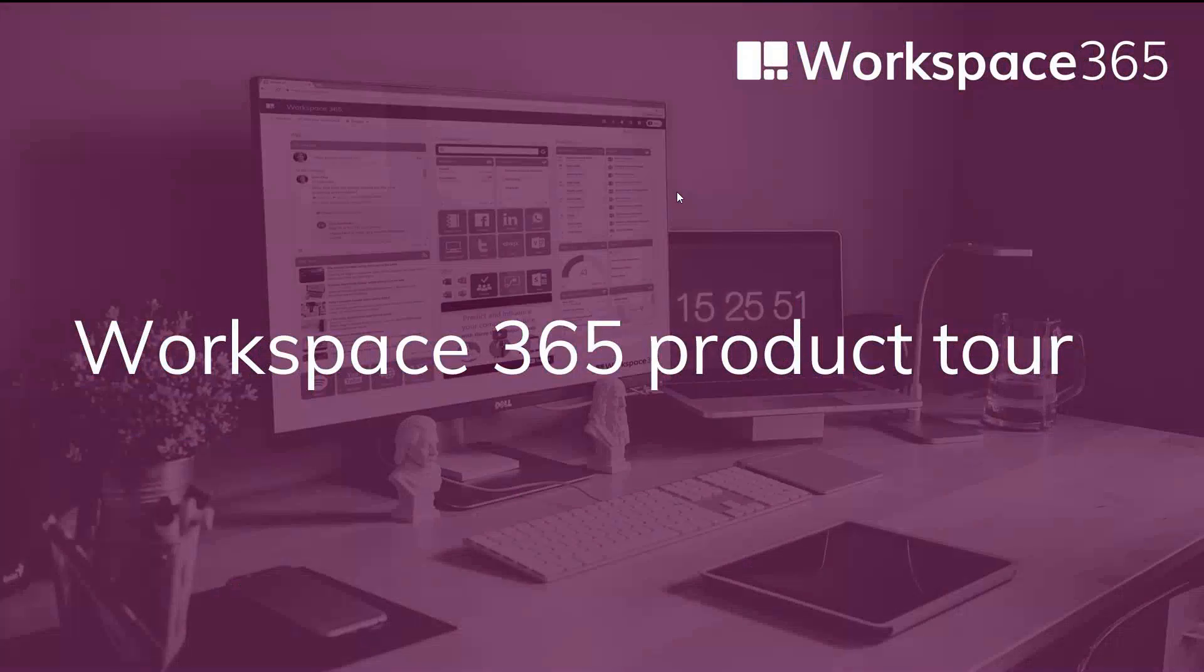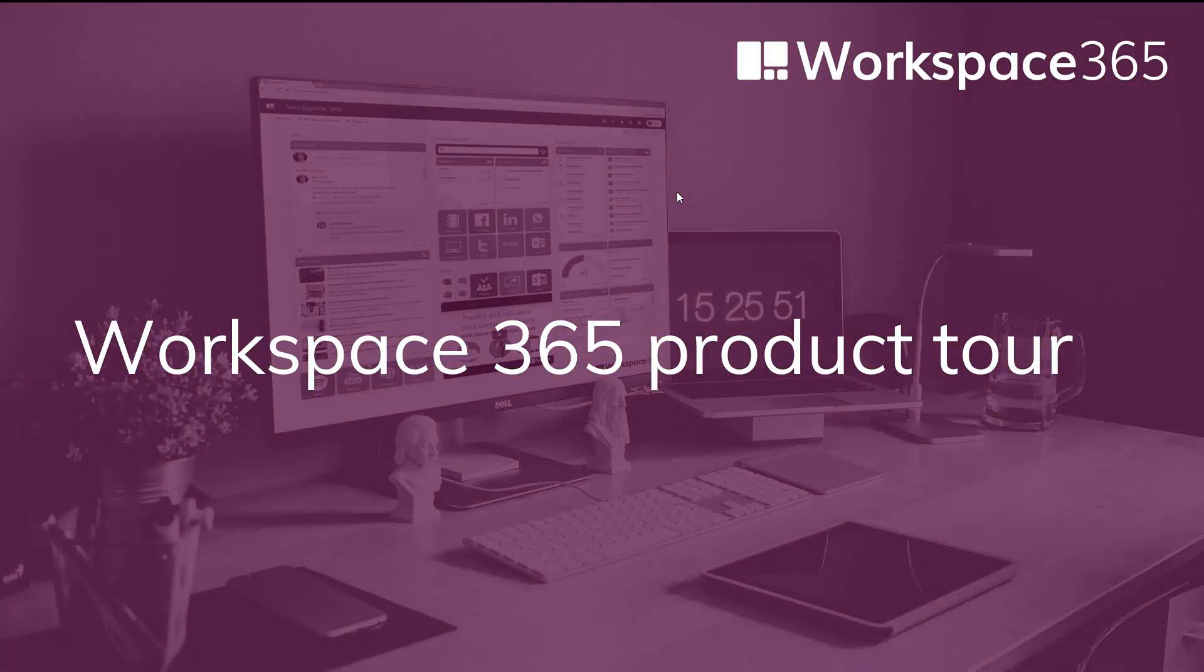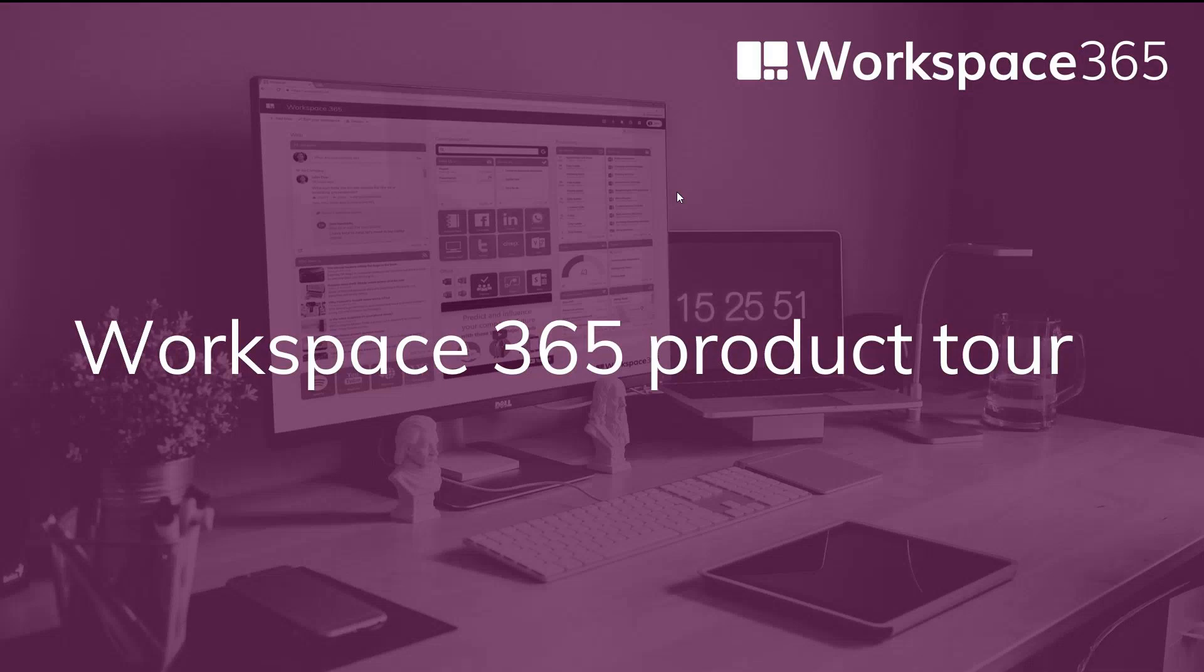We started eight years ago because we saw a shift happening. The shift was basically in the application landscape but also document wise and other relevant content. It moved more and more into the browser, and we figured if that is the case, what will happen to the traditional workspace? Which elements are crucial to integrate into a workspace in order for an end user to do his job correctly during the day?